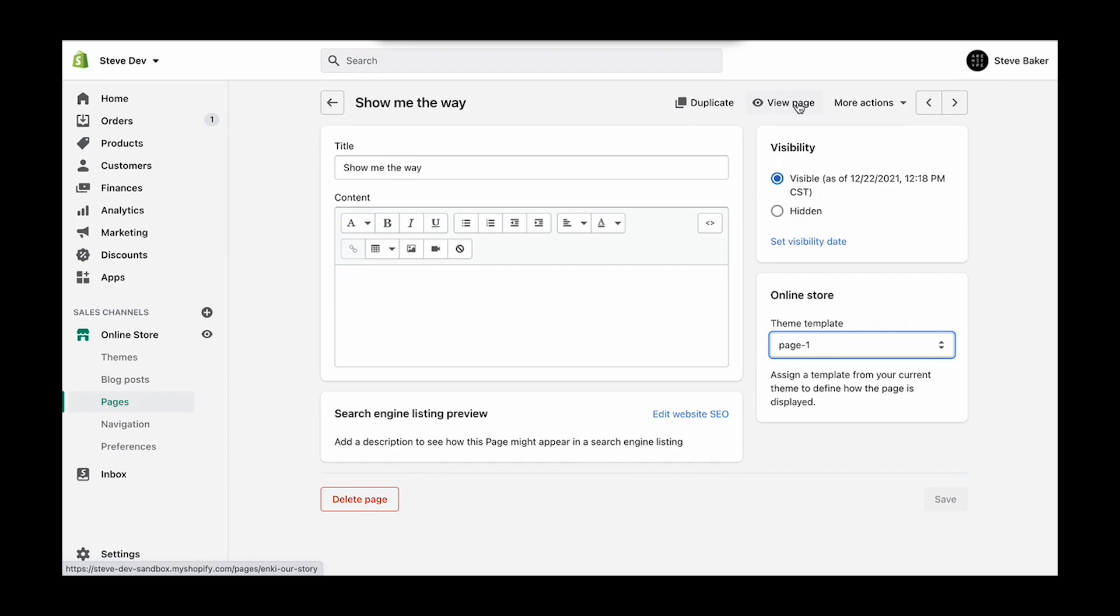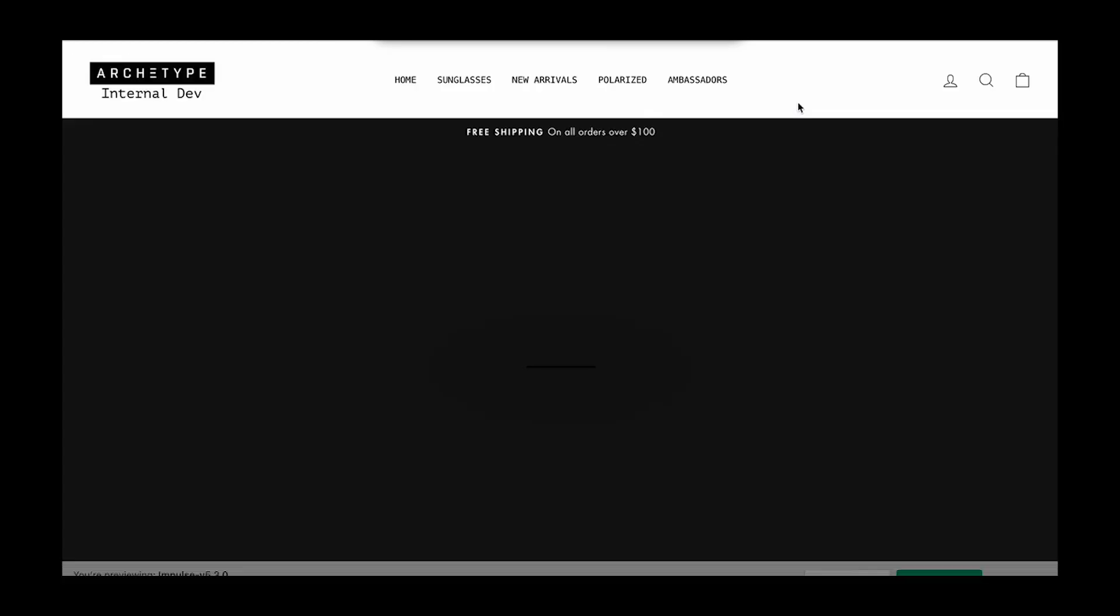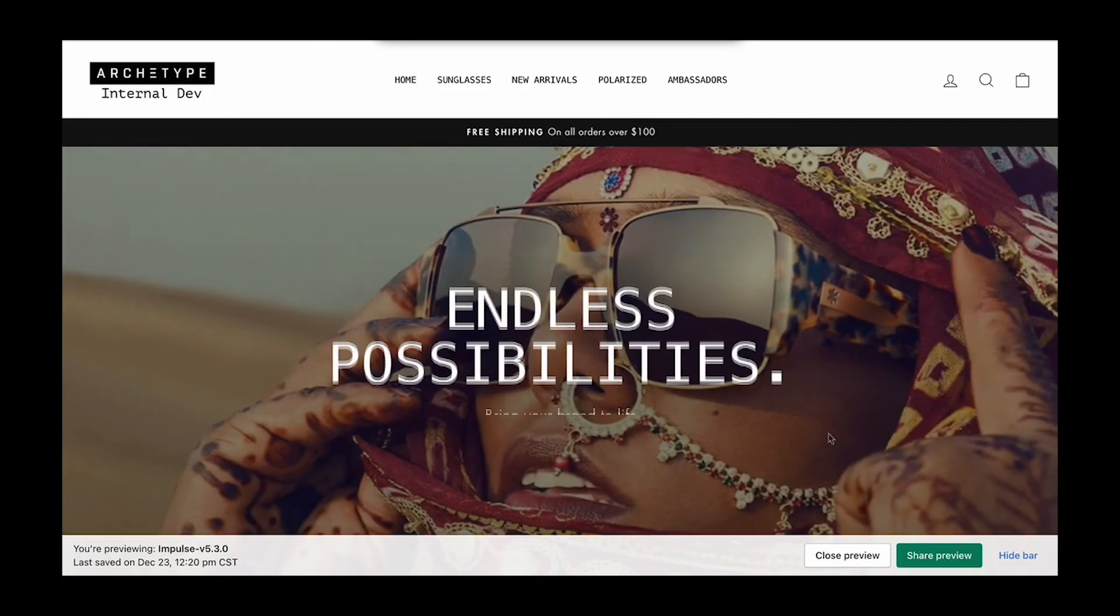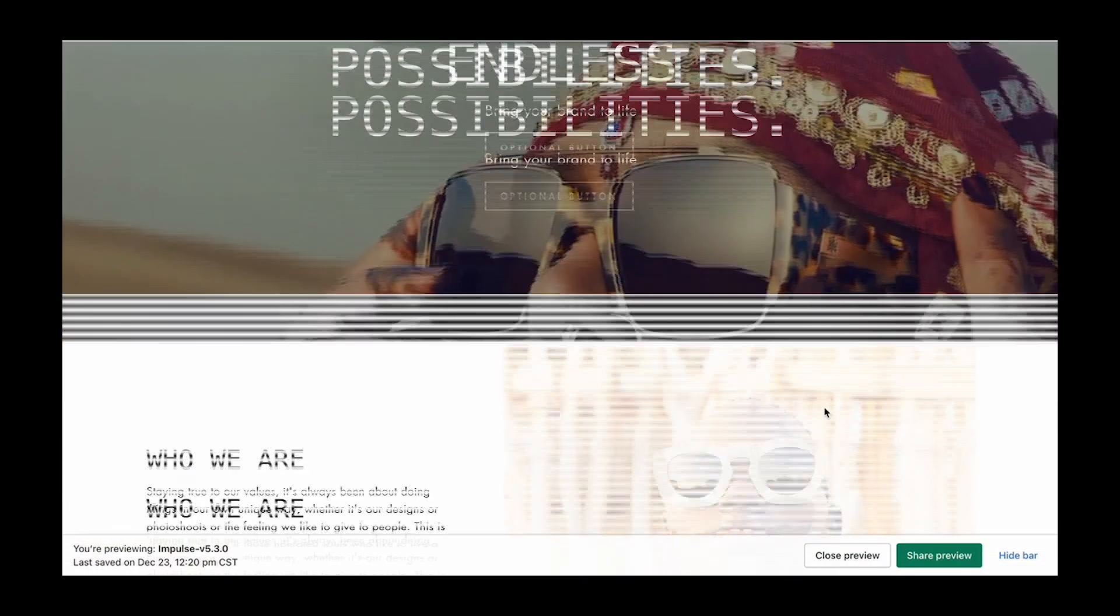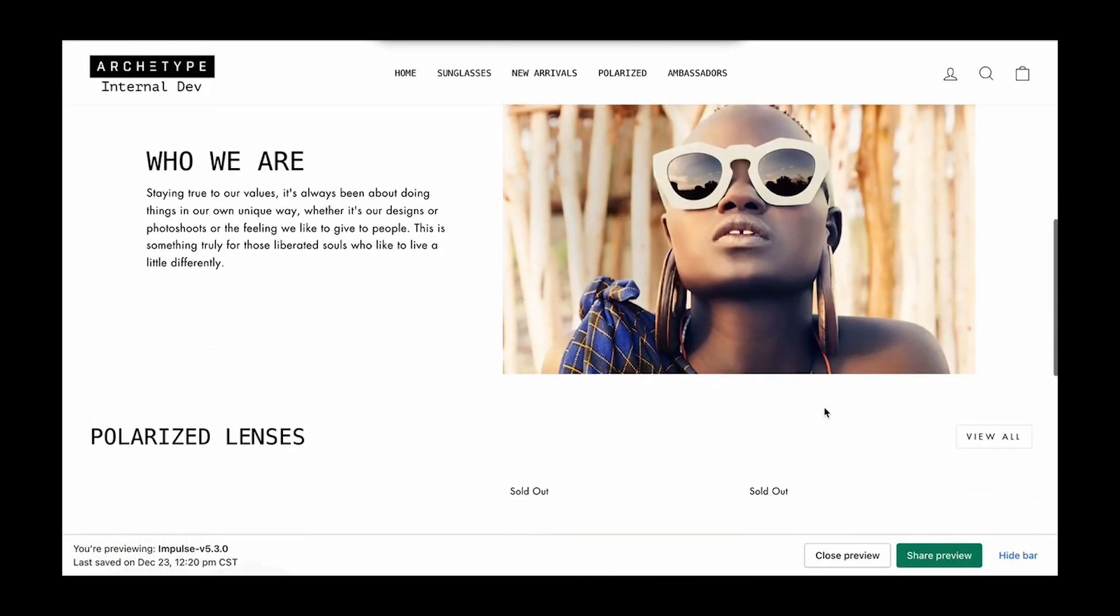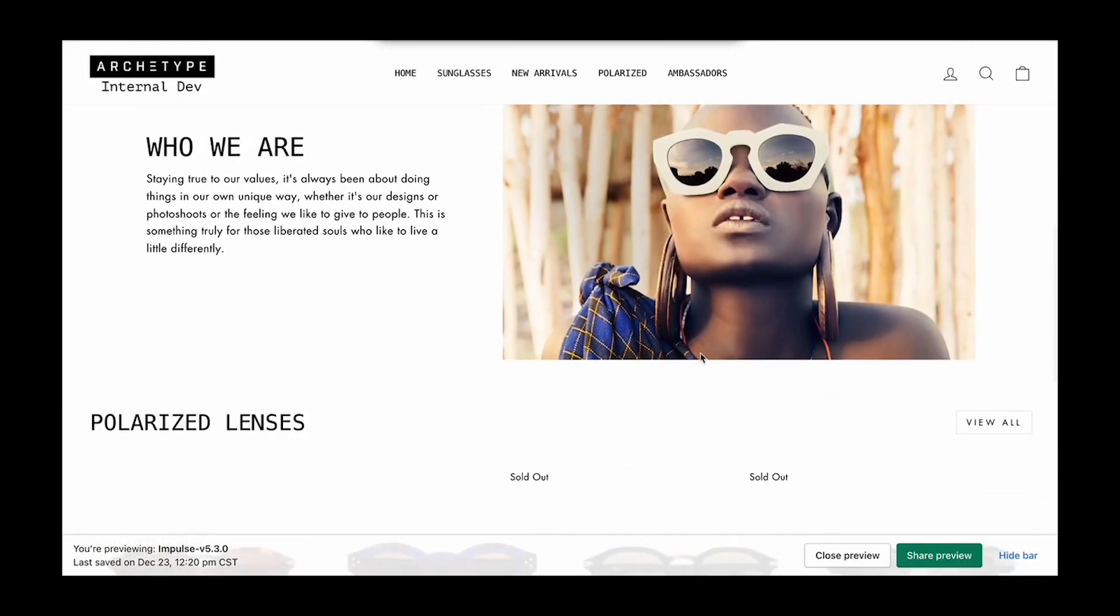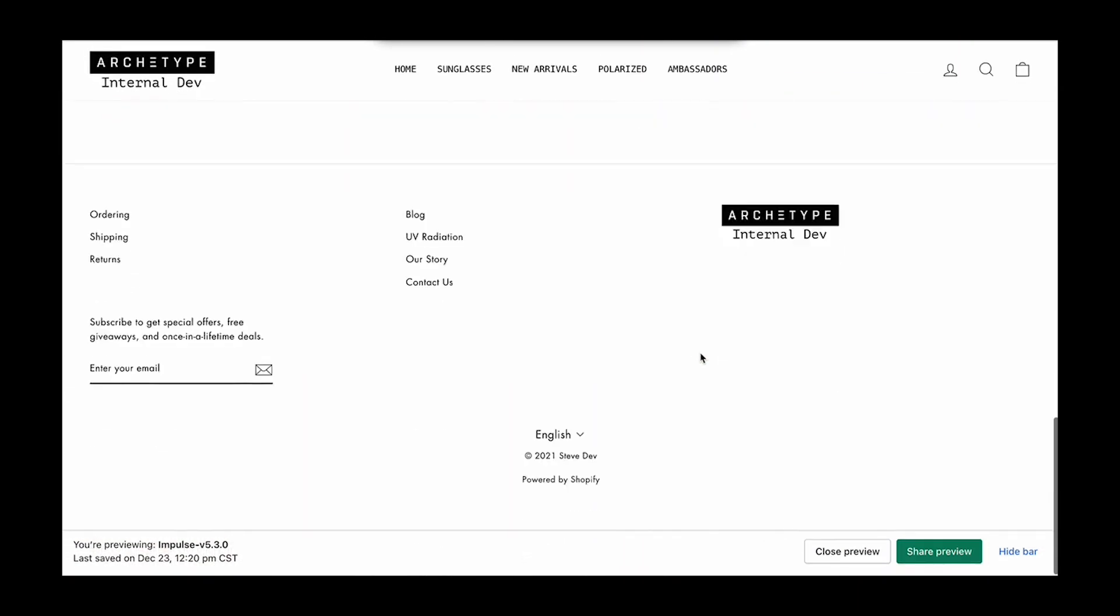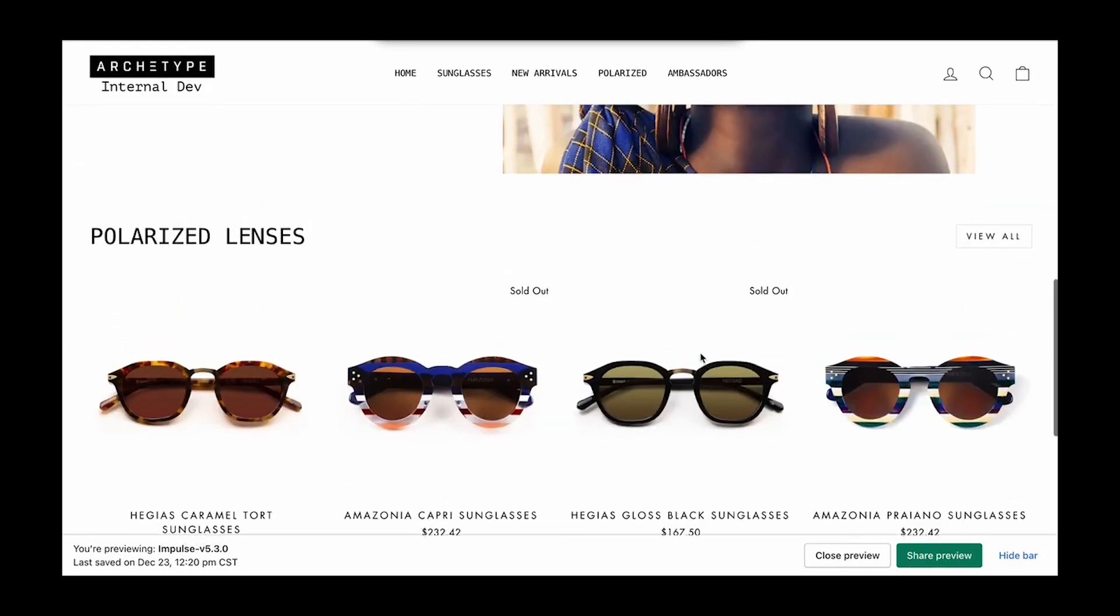And so if we view this page, we've got our hero section, our image with text, then our featured collection.